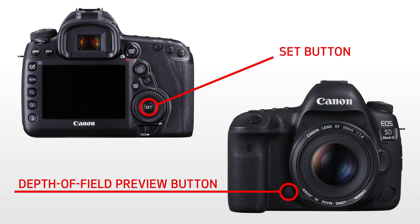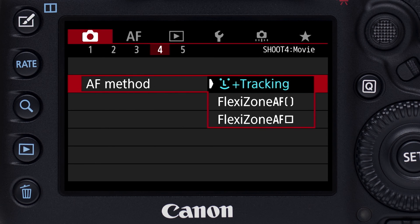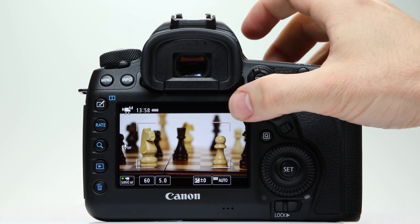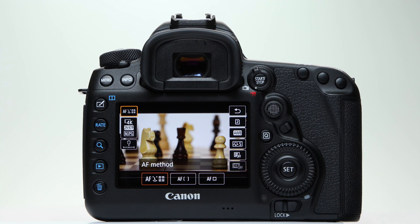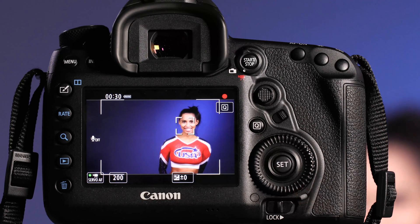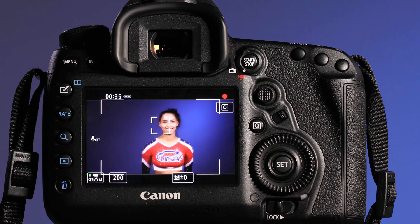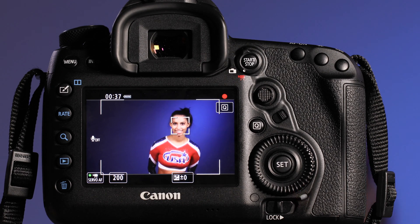Several buttons on camera can be customized as well to lock Movie Servo AF. Then define the area you'll use for AF. There are three choices under AF Method on the fourth red shooting menu screen, or on the touch screen after you've pressed the Q button. Face Detect Plus Tracking covers a broad area of a scene and will select a prominent human face and continue to follow it around the image area. You can tap the screen to refocus on another subject, even if it's not a face.